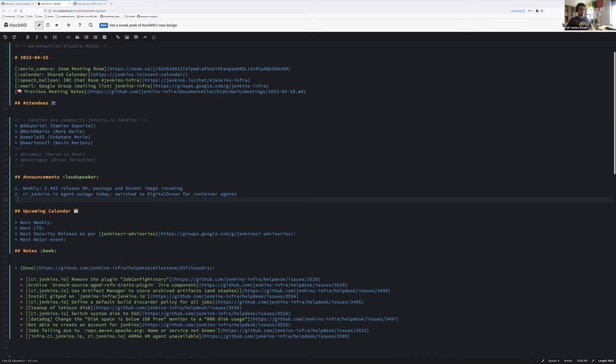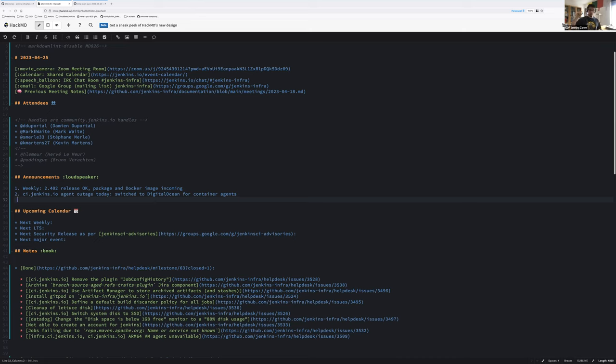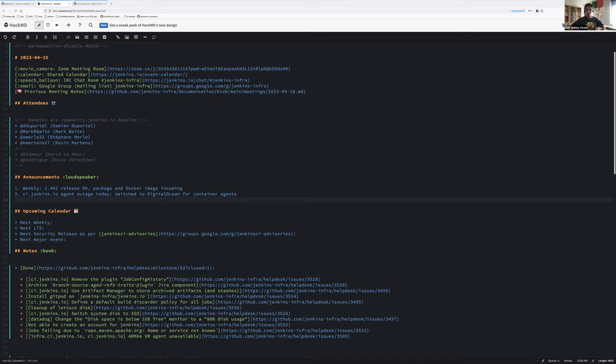The Terraform module hit an edge case where it said it should first delete the config map and then update it. But instead it deleted the config map. So now the cluster says that empty list is the list of administrators able to connect. No one is able to connect to the cluster. We were locked out.